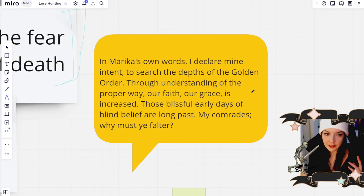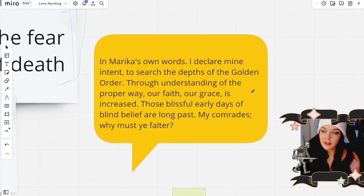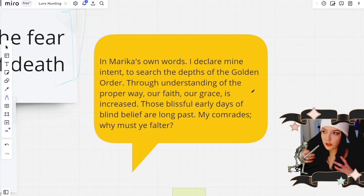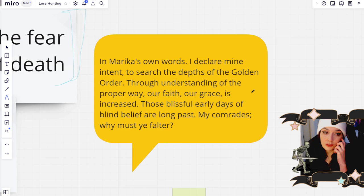I was wrong because we find out later that Queen Marika actually sealed away the god of death, who's known as the Gloam-Eyed Queen. And she replaced the death system, which was managed by creatures called the deathrite birds. She replaced that system with her erdtree burials instead. So the life death cycle is actually false in this game. It's not the original one that was created.